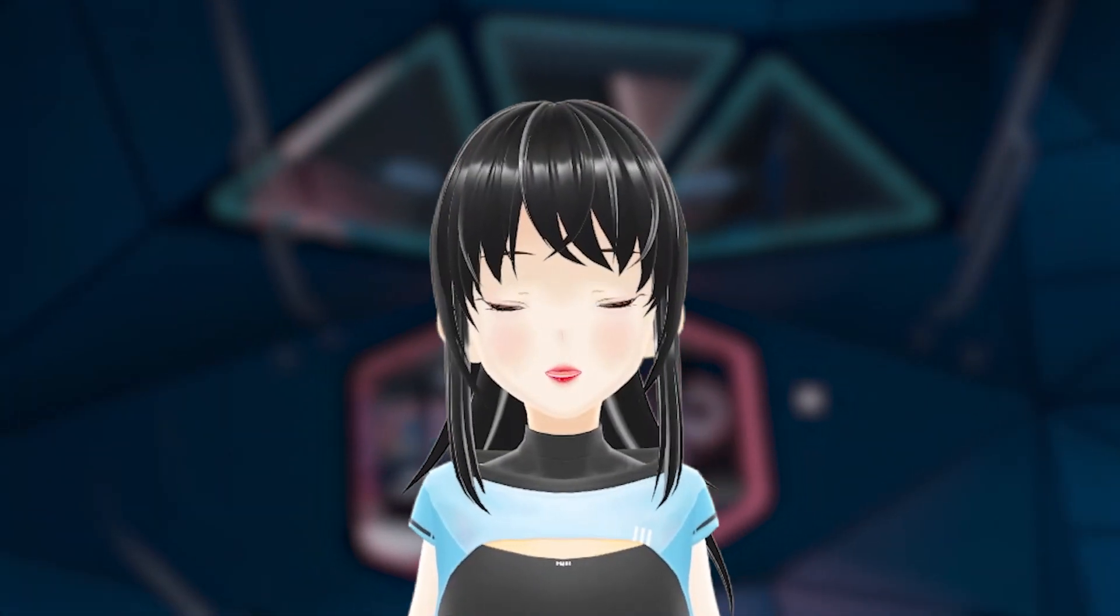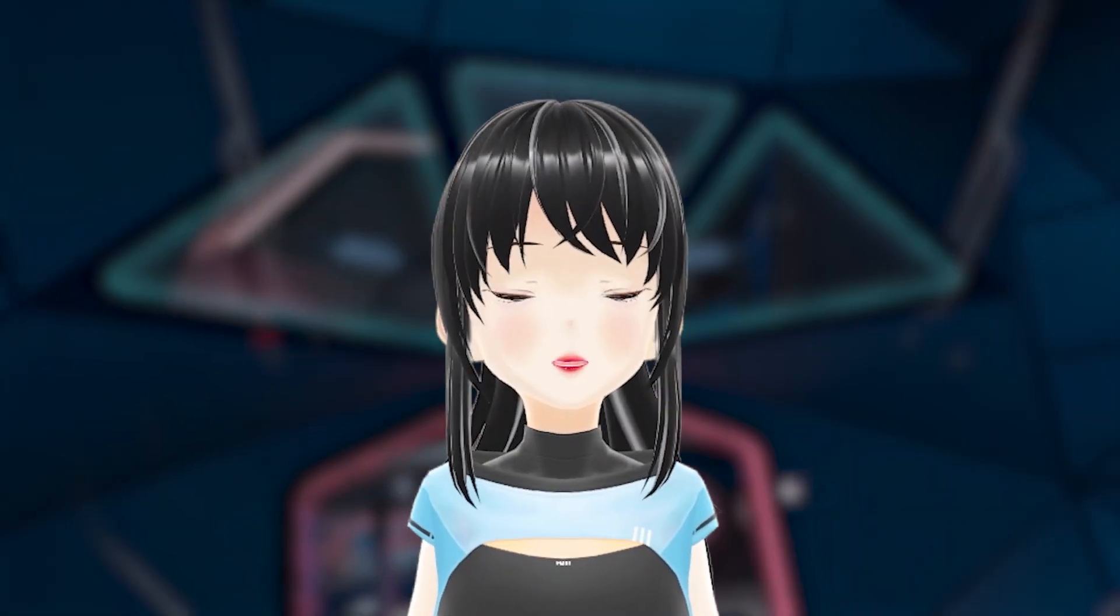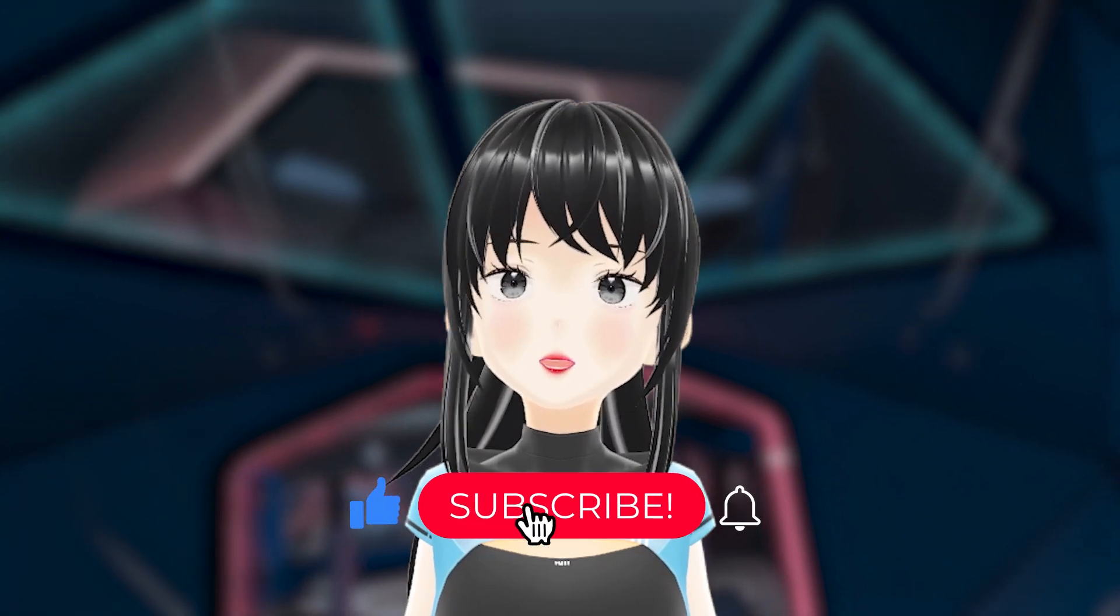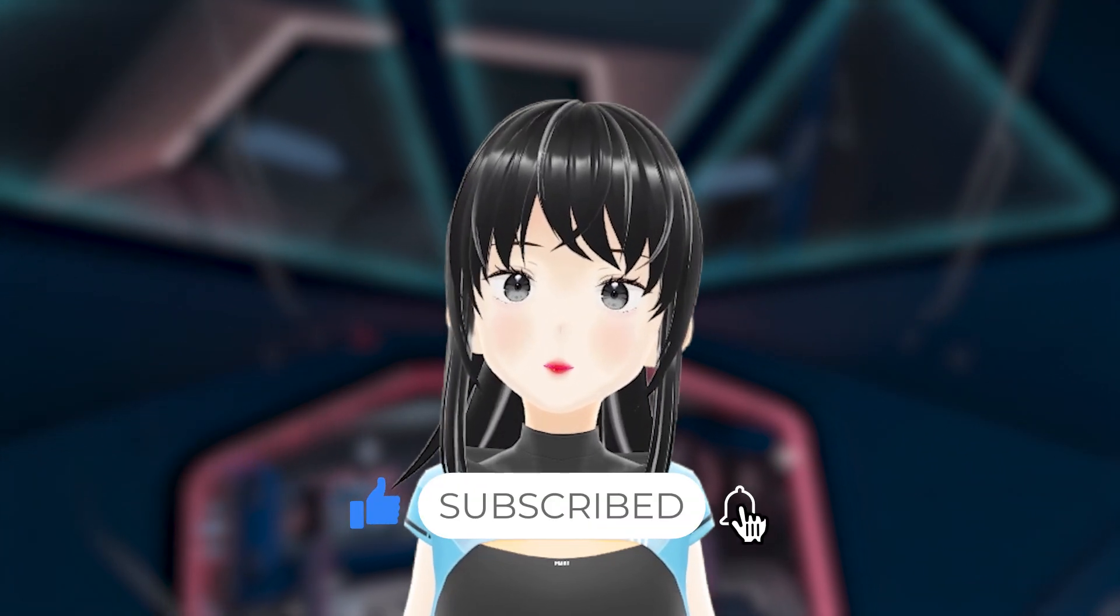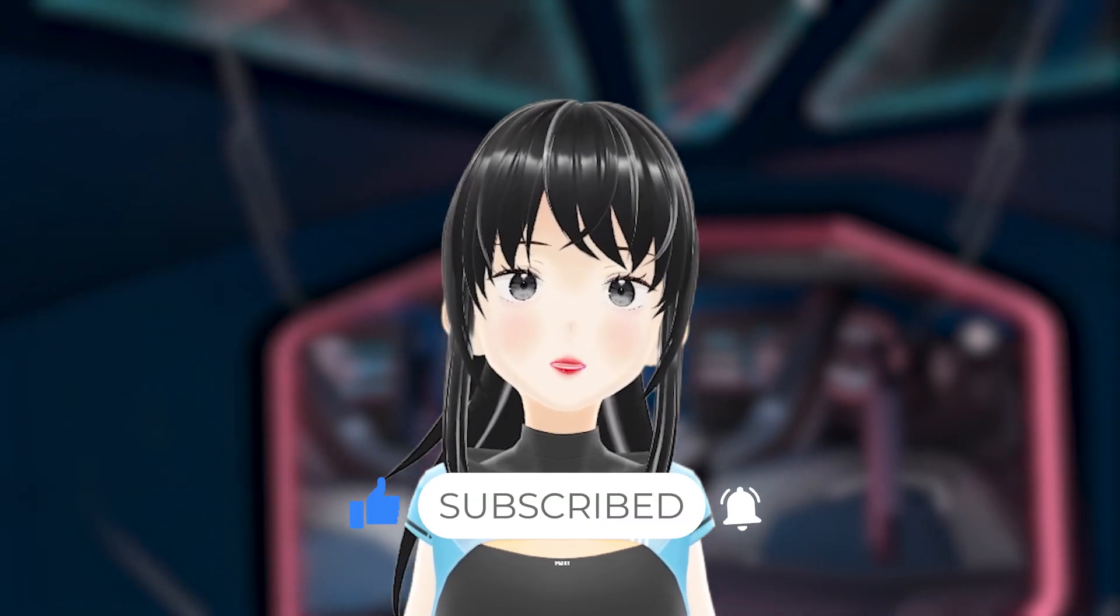If you made it this far, congratulations, we're almost done! So don't forget to like this video and subscribe. Now let's get Echo VR up and running.